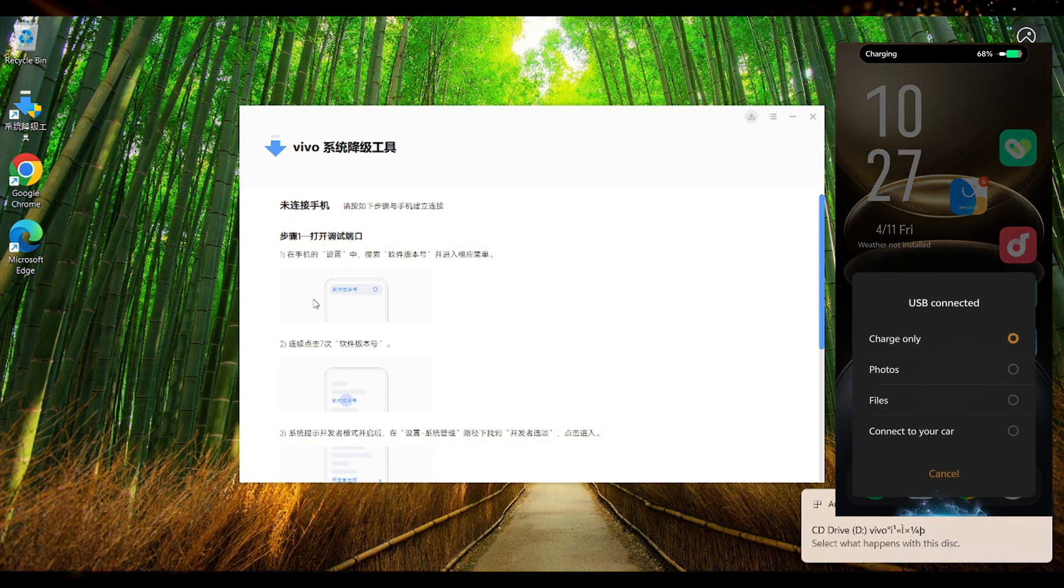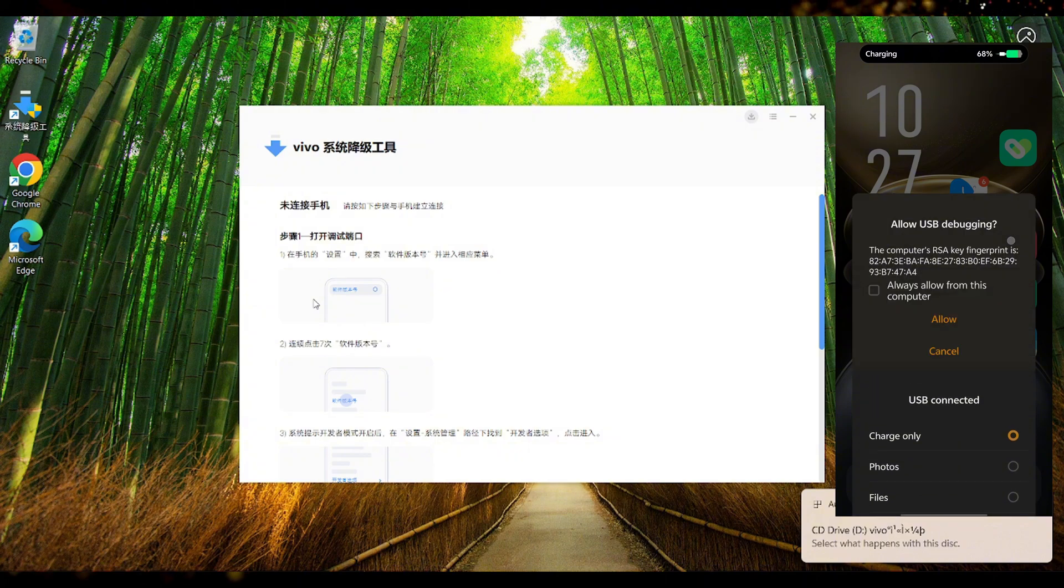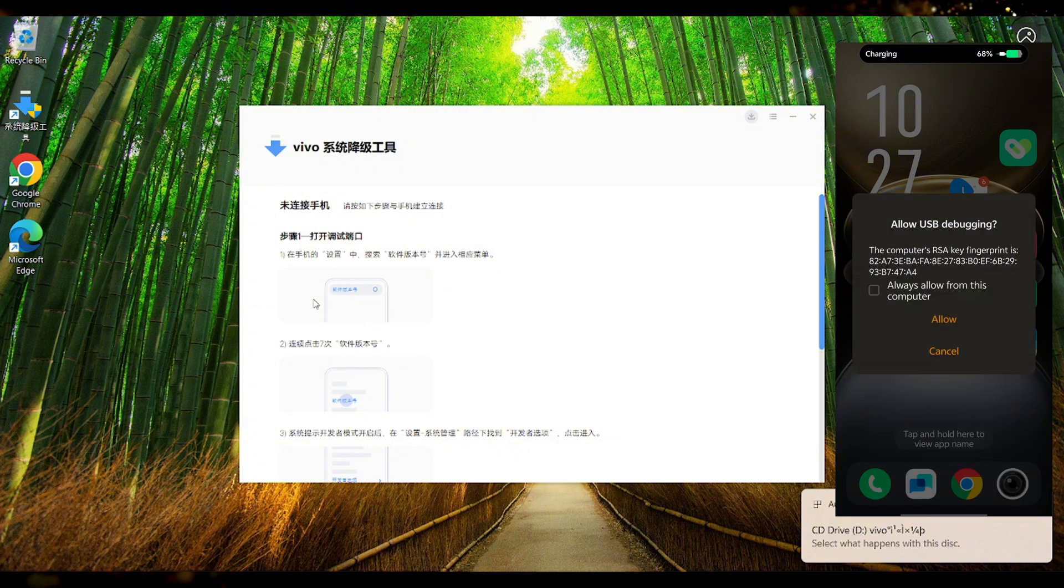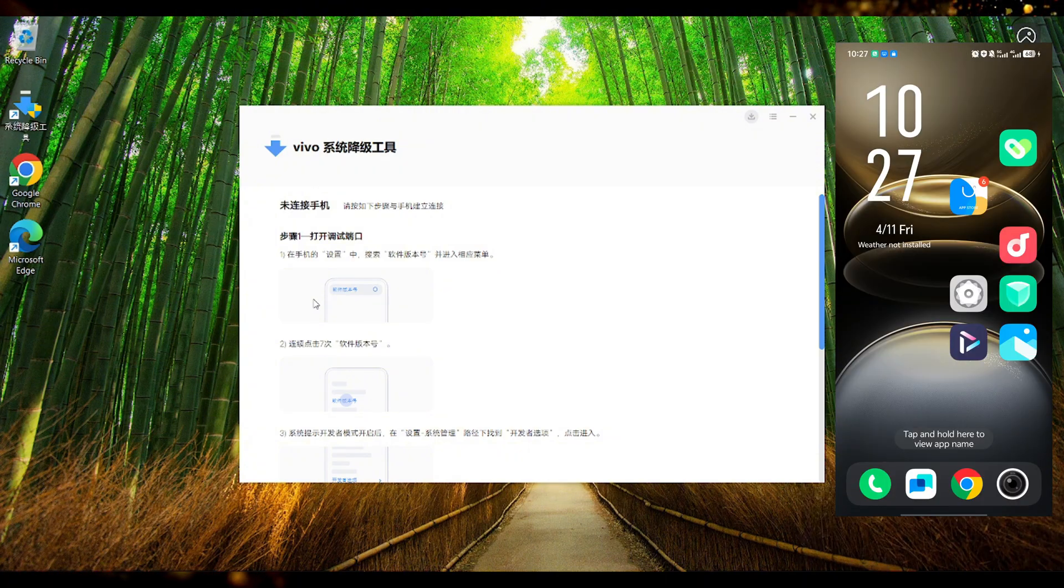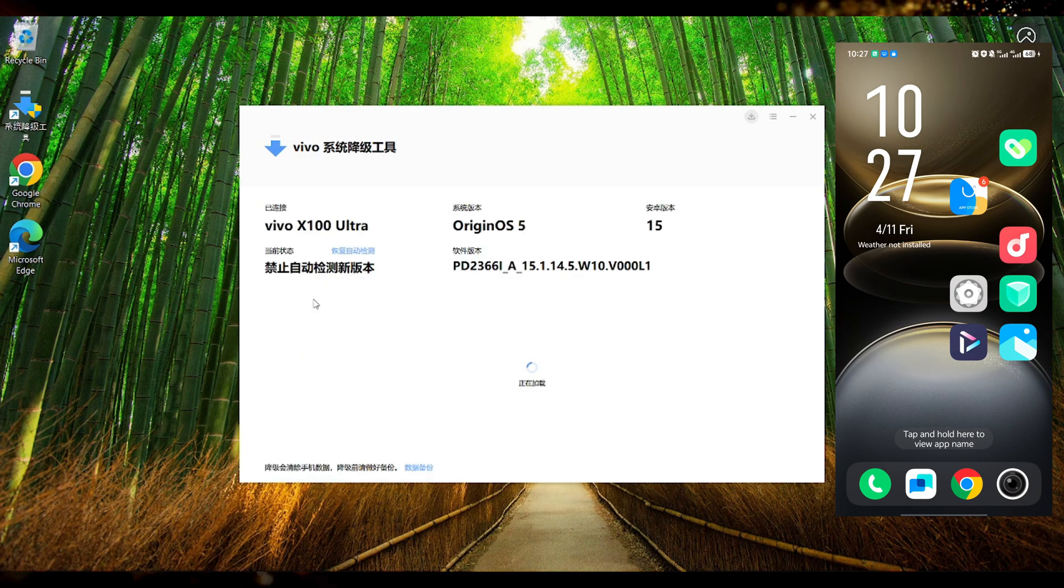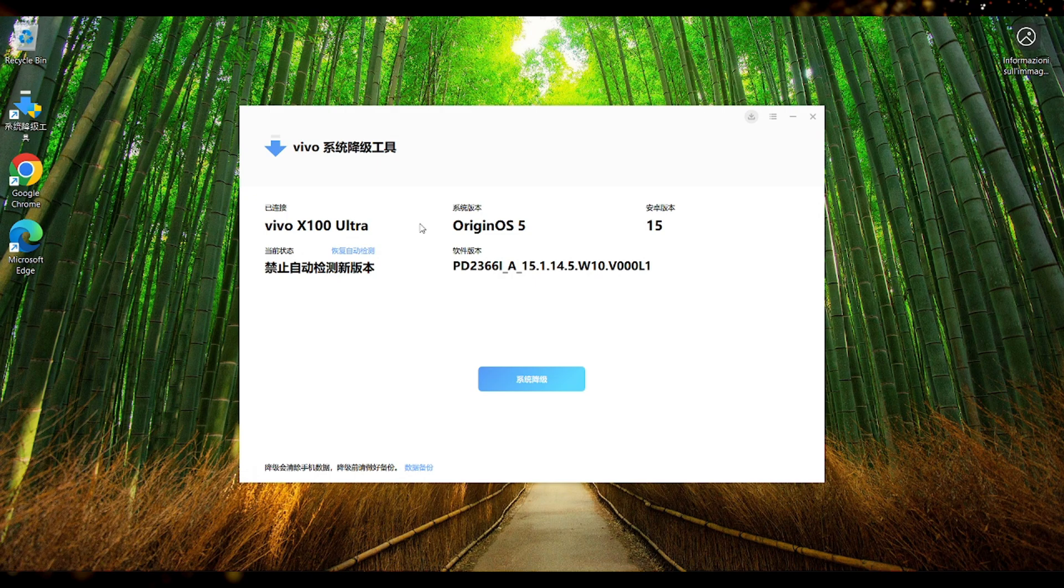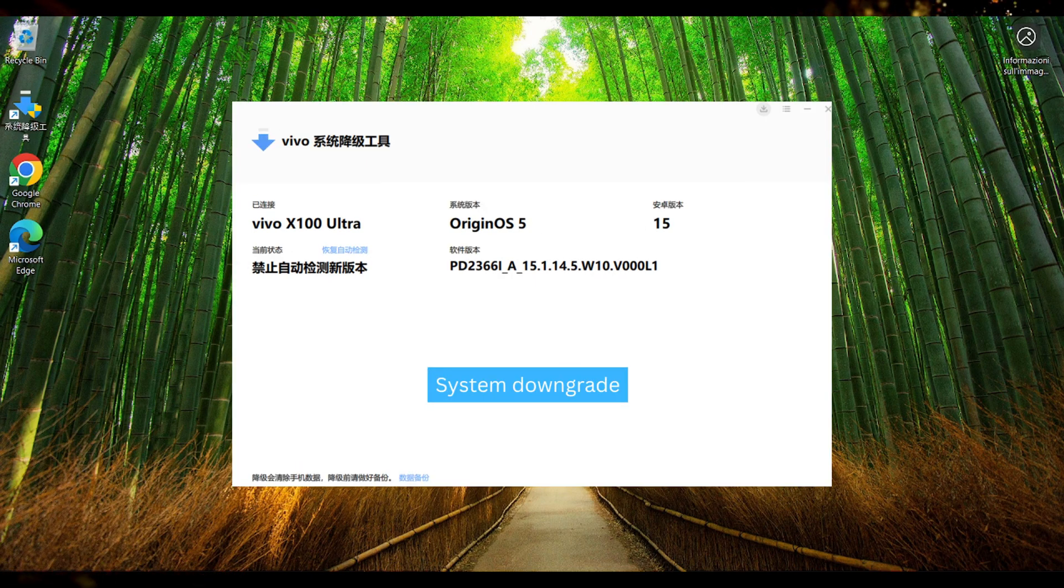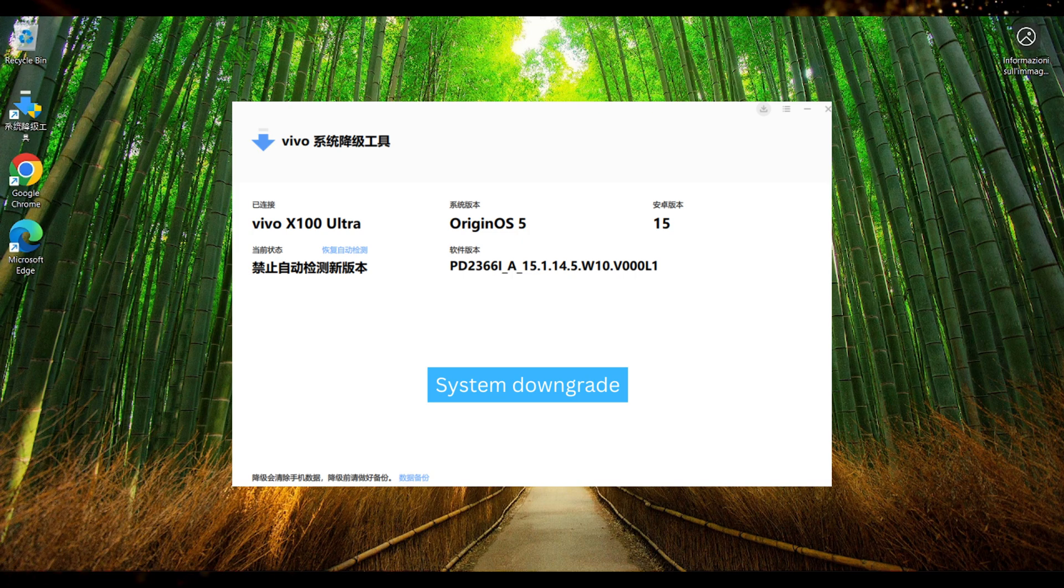Next thing is to connect your phone to the computer using the USB cable. Once connected leave it on charge only and then we press allow USB debugging through this computer. You will notice once pressing on the allow button that the software on the computer will automatically detect your phone. Here we can see the phone model Vivo X100 Ultra including the OS version and the Android version.